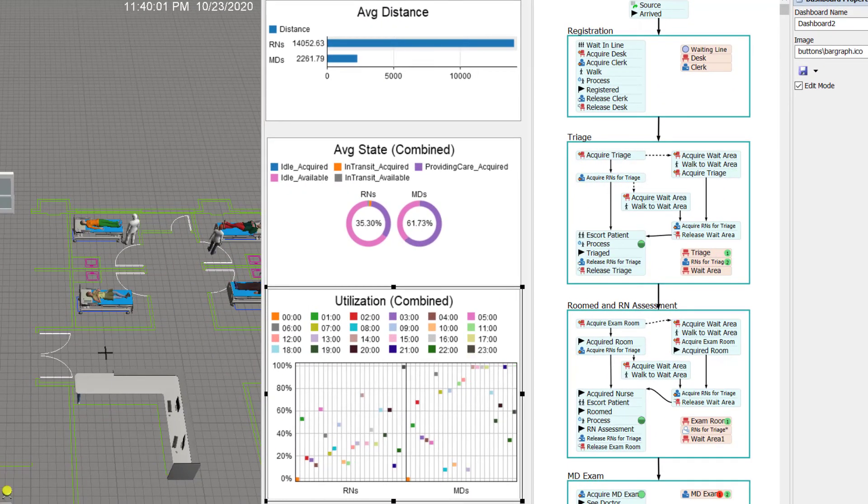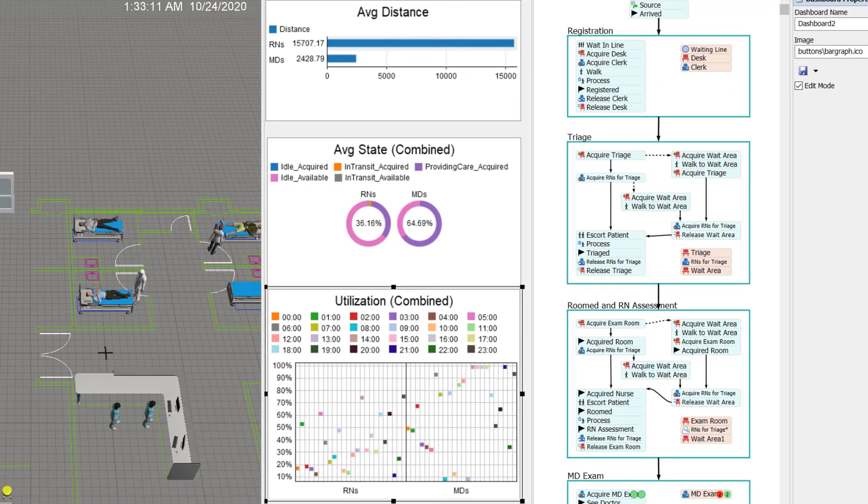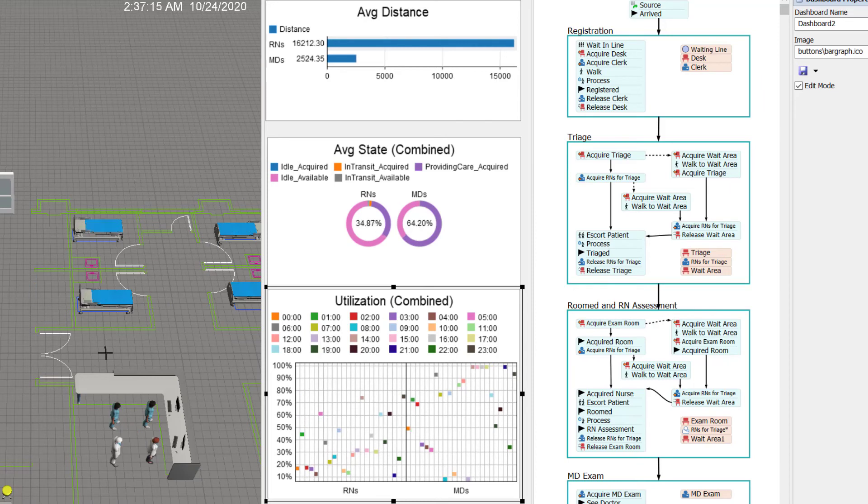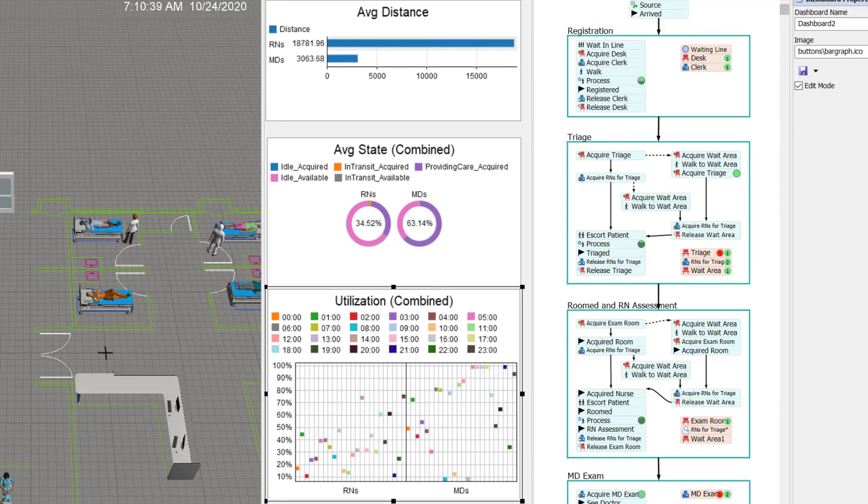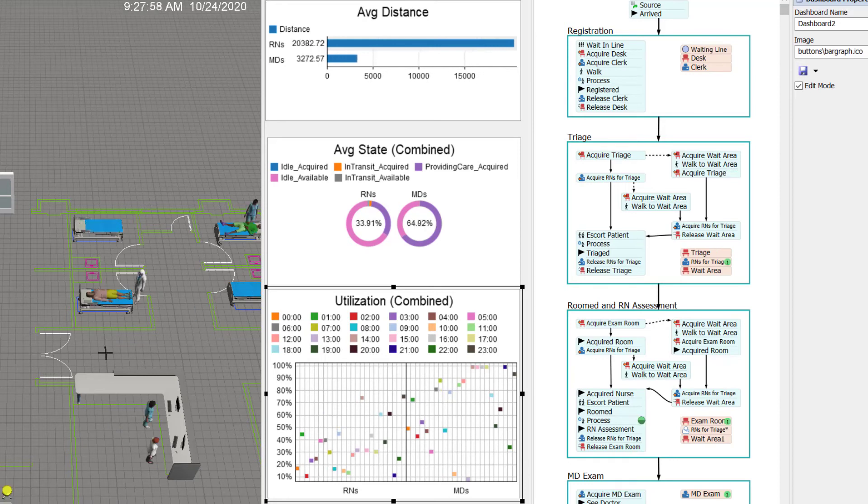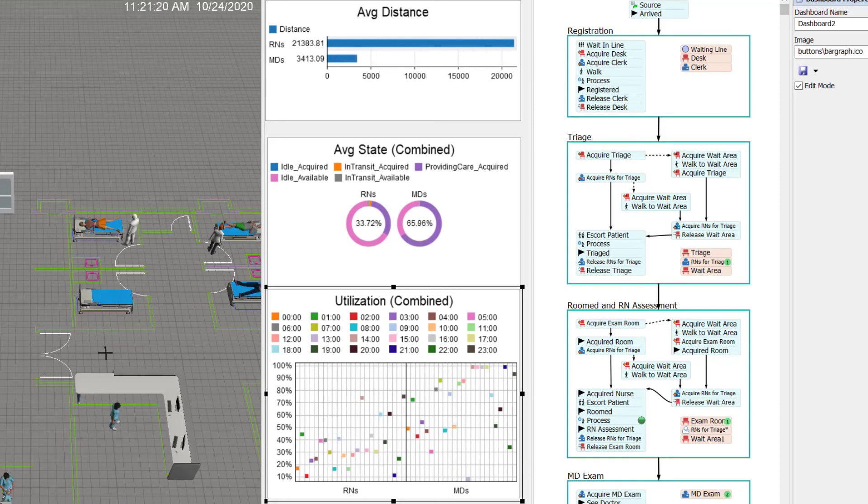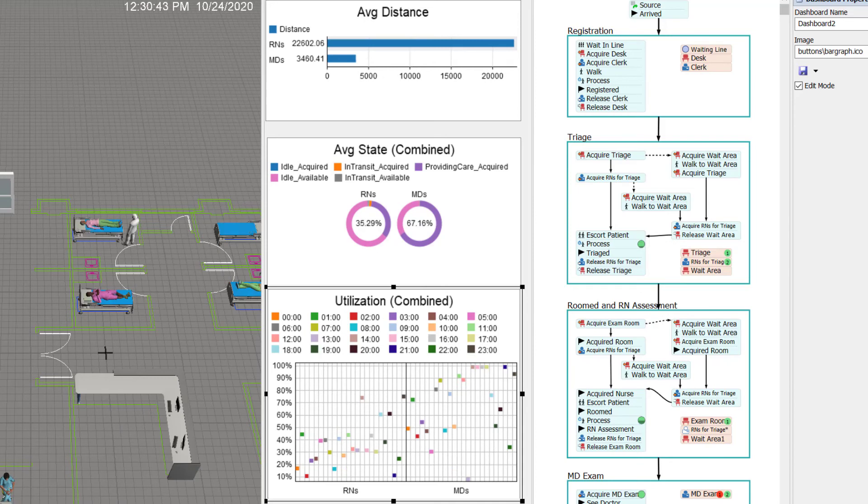So in this pie chart, you can see the utilization is shown in the middle of the pie. It's about 35% for RNs and 65% for MDs, and it's broken out by each of their combined states, uniquely combined states.